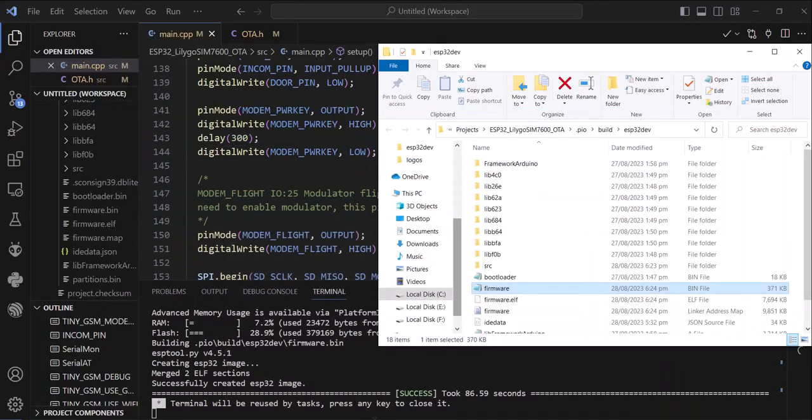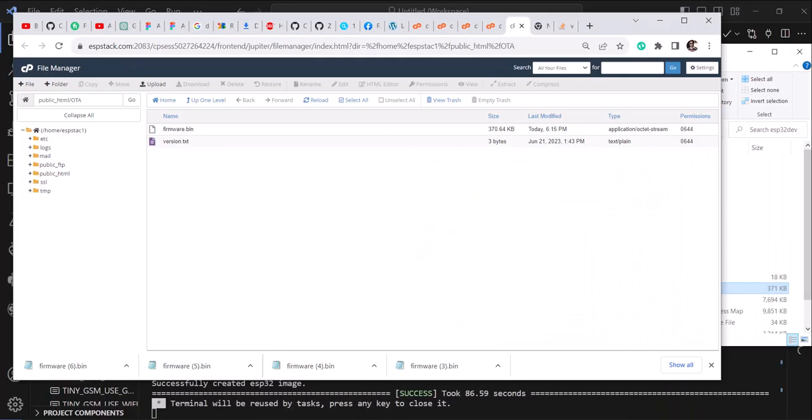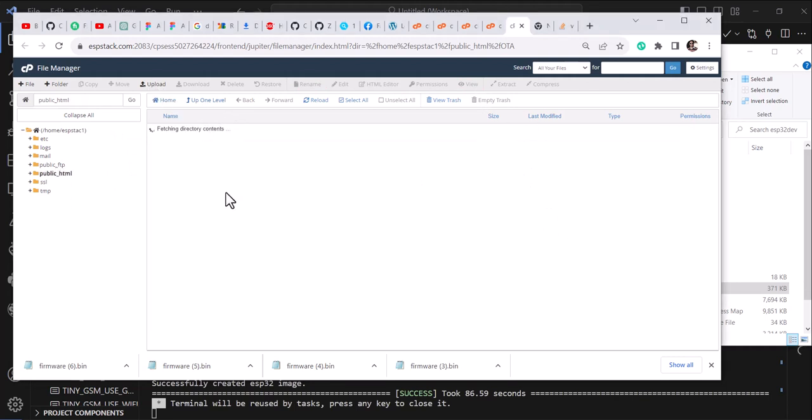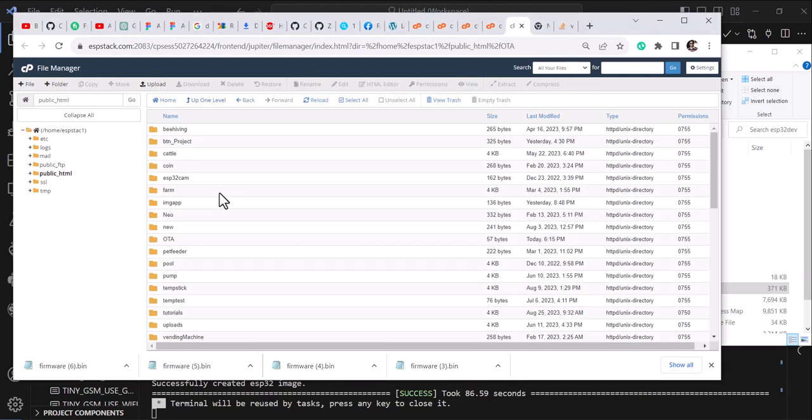So this is my server, let me show you. This is my hosting. These are my directories on my server. So if I go to the OTA, this is the file.